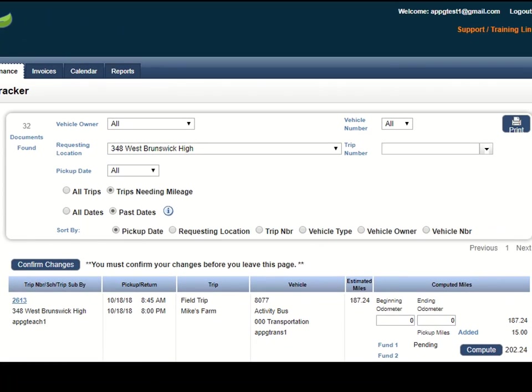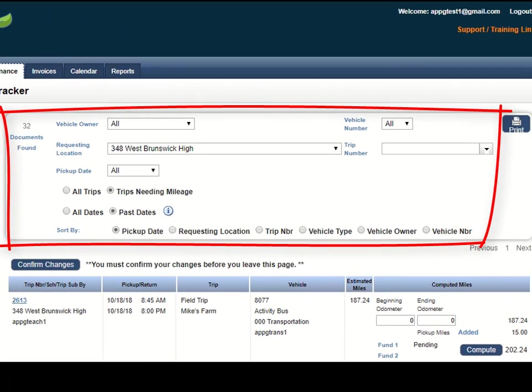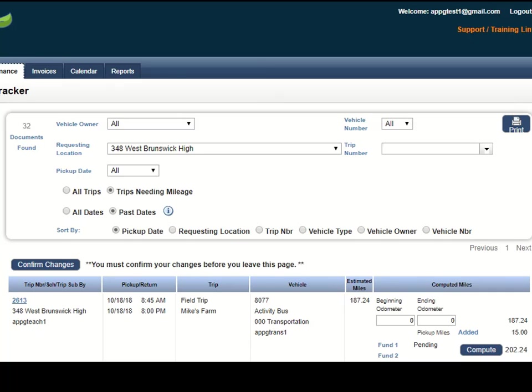The top part of the screen will provide a way to filter and narrow down the list of trips that need mileage entered.